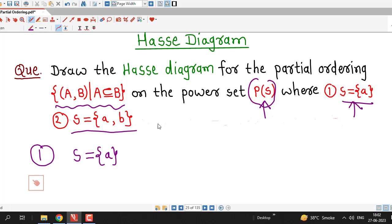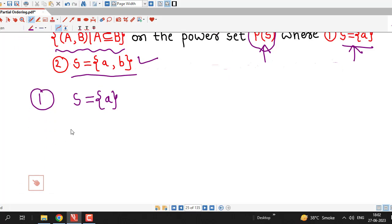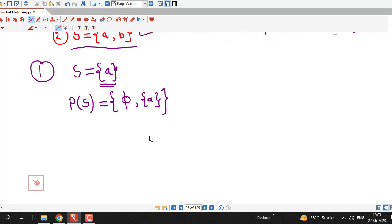We will first draw the Hasse diagram for the power set of S where S contains only one element, and then for S having two elements. Before drawing the Hasse diagram, we have to write down the power set of S. The power set of S is the collection of all possible subsets of the given set S. Here, S has only one element, so there are only two subsets: the empty set phi and the set S itself, which contains only one element A.